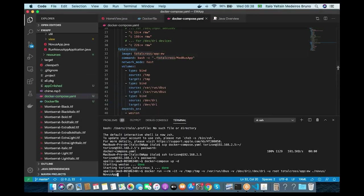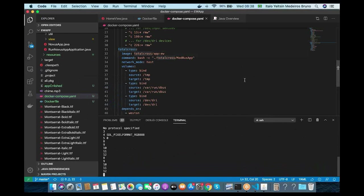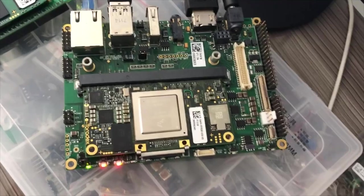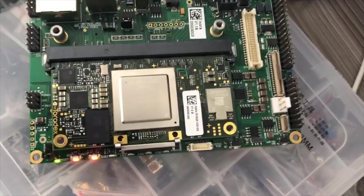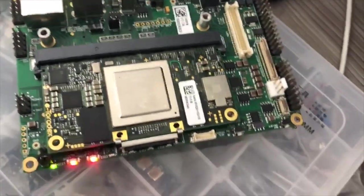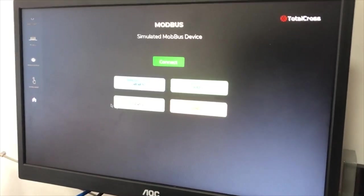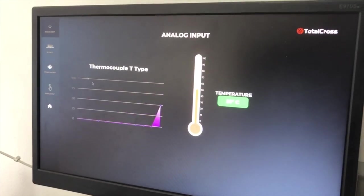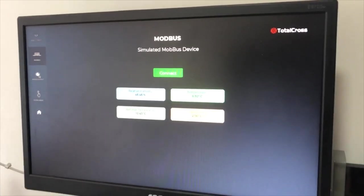Back to the screen — I'm going to run the application. Now I'm going to show you the application running on the device. That's the carrier board Ixora with the module Apalis i.MX8 with 4 gigabytes of RAM — the latest one released by Toradex. This is our application, and as you can see it's the very same application that was running on the simulator, with even more detailed graphics.